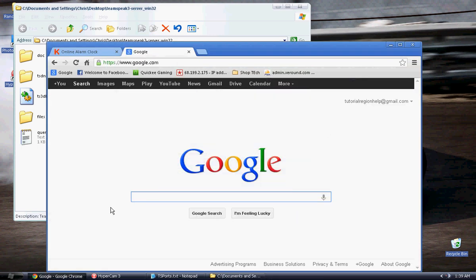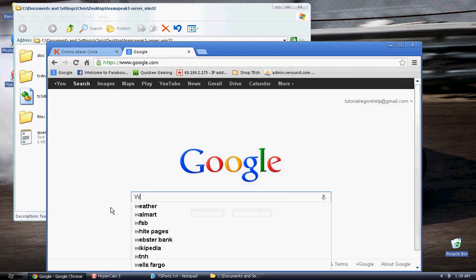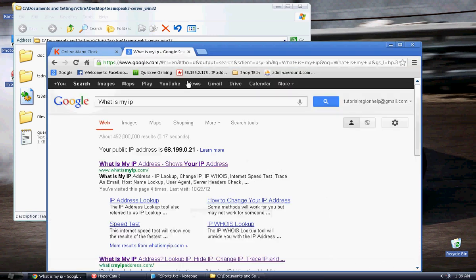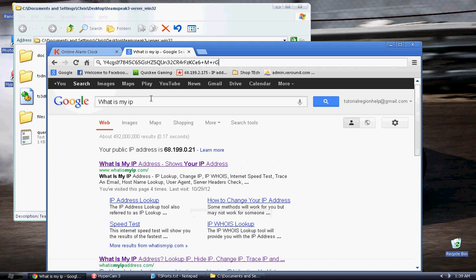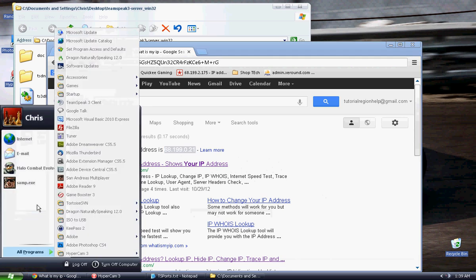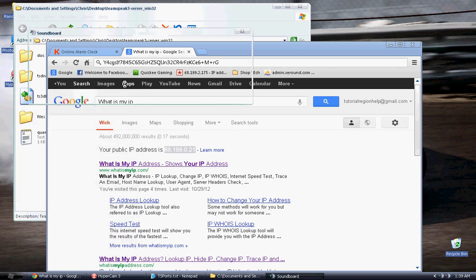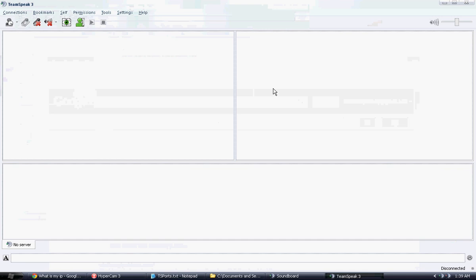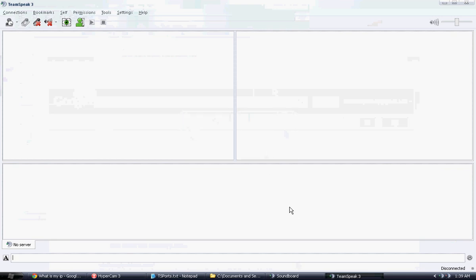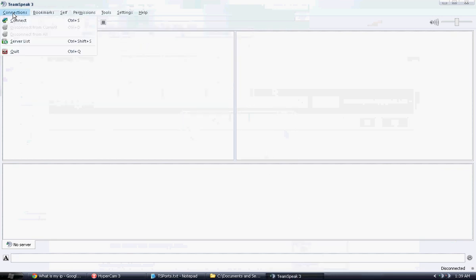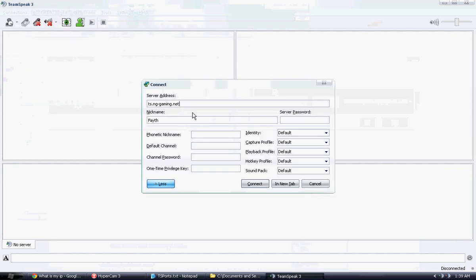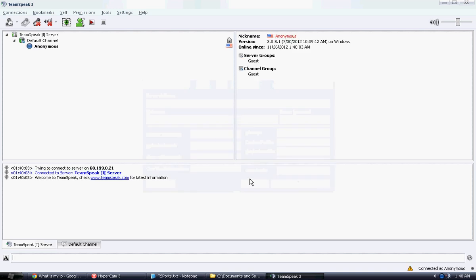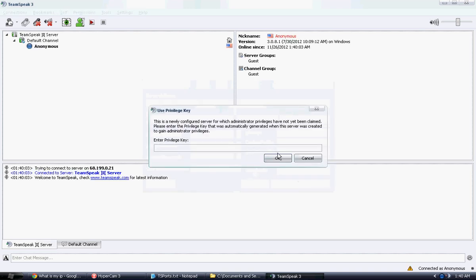Next thing you're going to want to do is type in what is my IP into Google. Grab your IP address, of course. And open up TeamSpeak 3. I'm going to quickly load up all the plugins that I have. And connect. Type in your TeamSpeak address and type in your nickname. And you'll connect to your server.